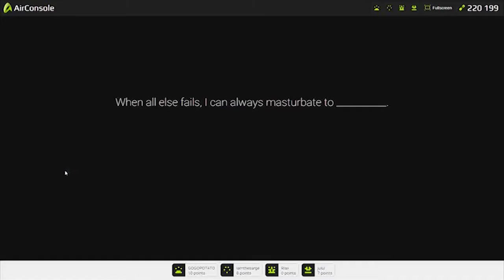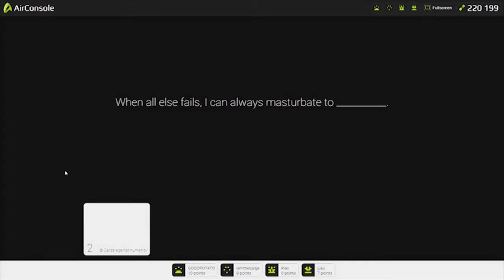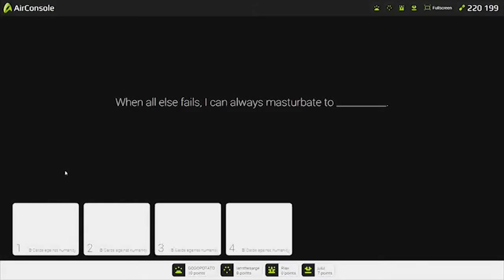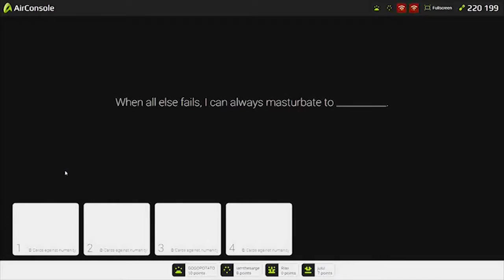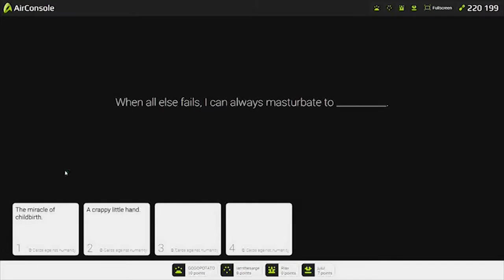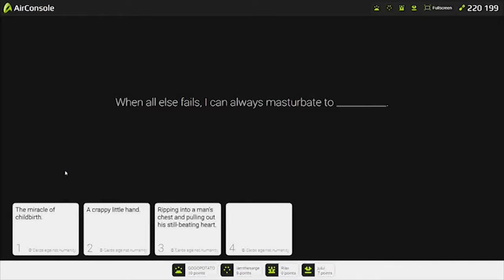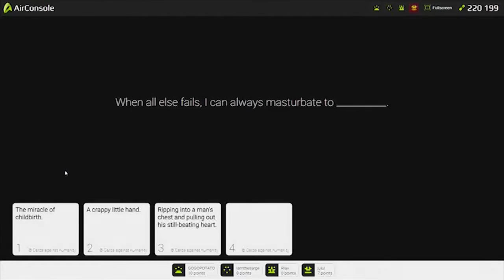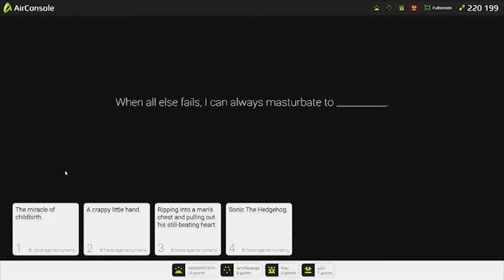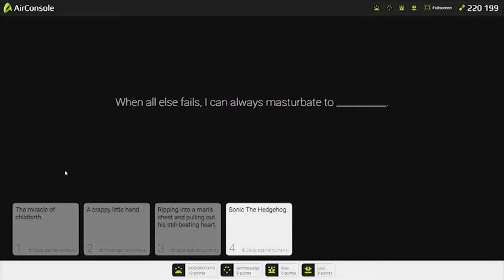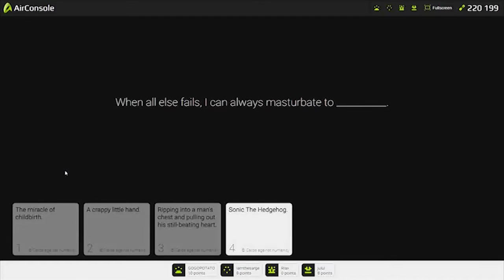When all else fails, I can always... When all else fails, I can always masturbate to the miracle of childbirth. A crappy little hand. Ripping into a mess. God damn. Just because that's really wrong. Four more. How can Sam not have points? I want Sam to win. Because he fucked up.